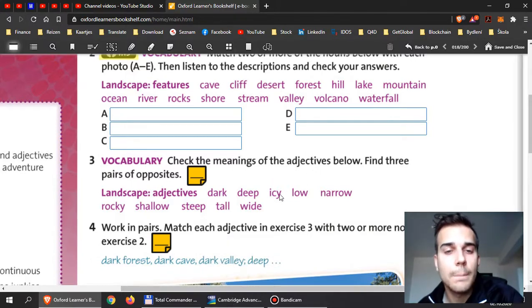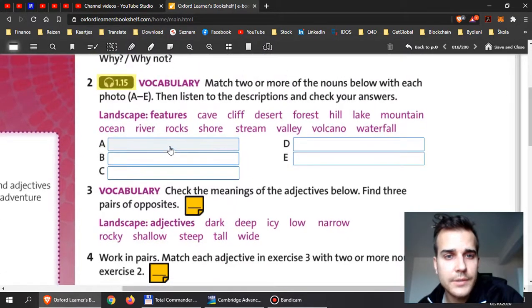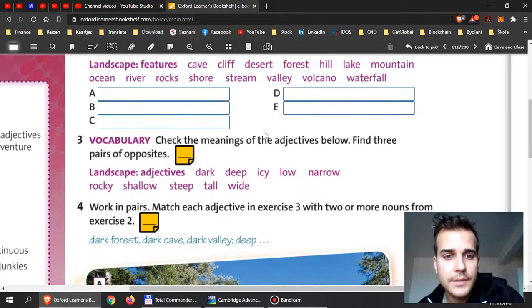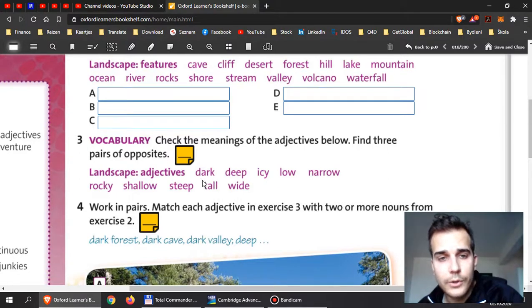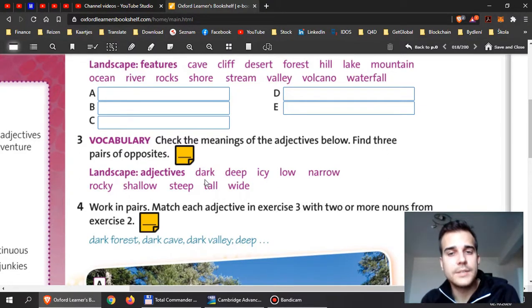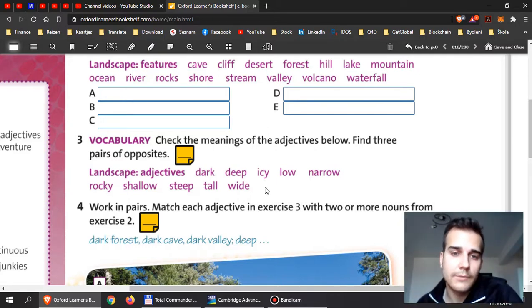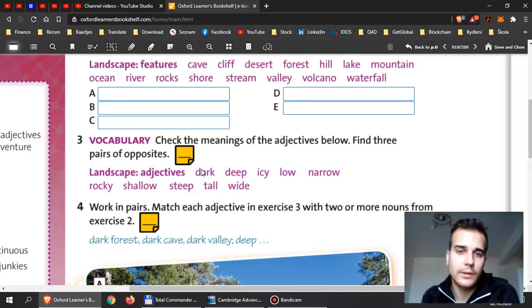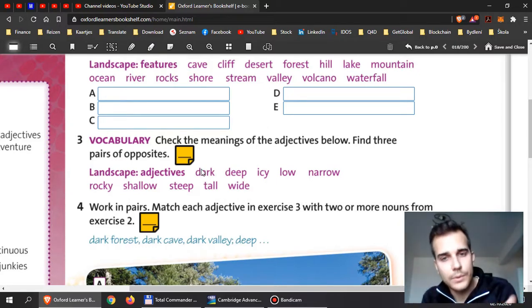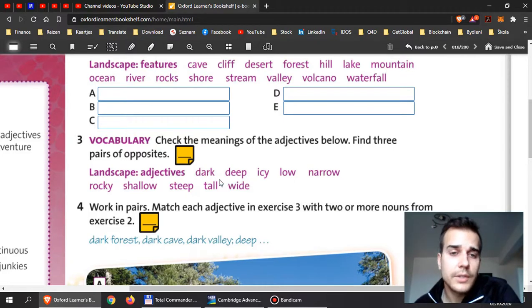When you're finished with exercise two like this, then have a look at exercise three over here. Before you begin, I would like you to put these adjectives into their opposites. So we have dark, and what is the opposite of dark? We have deep, what's the opposite of deep? You can use dictionary here guys, don't worry.